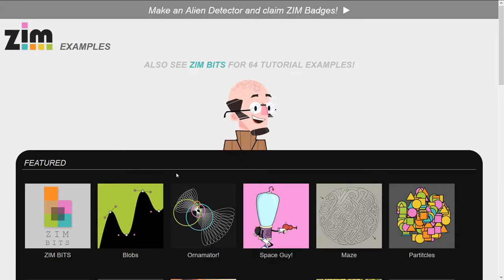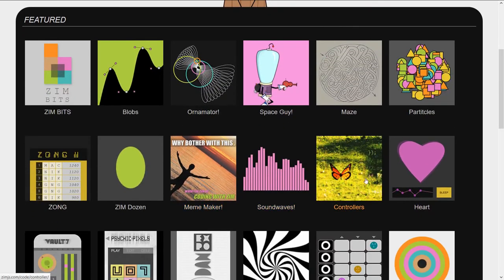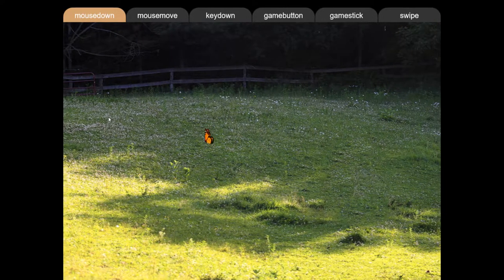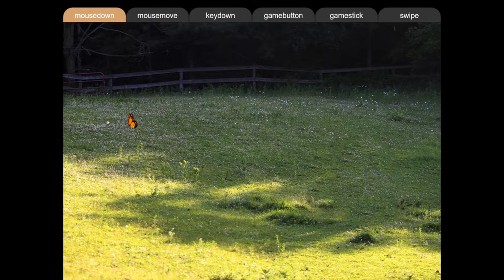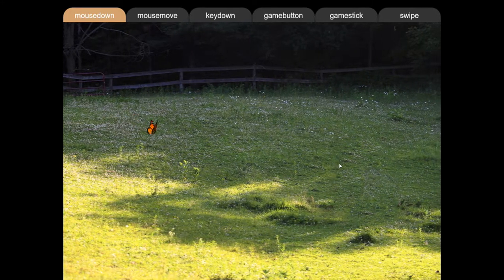Press examples and we'll scroll down. And there's the controllers. So we added a bunch of different types of controllers. This one, it starts off — you just press, and the butterfly flies to where you pressed.